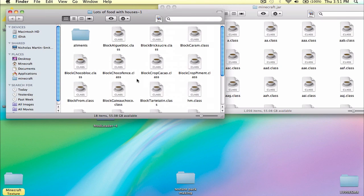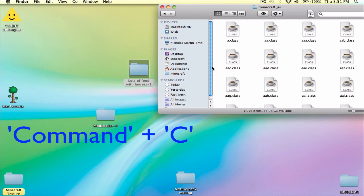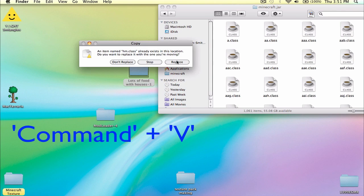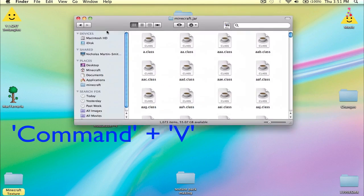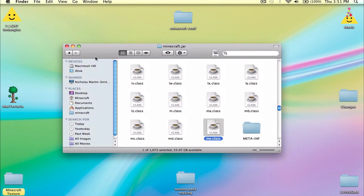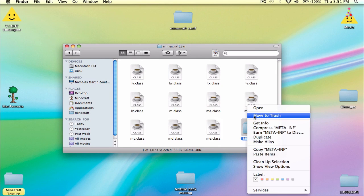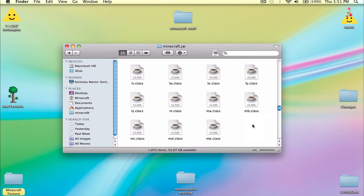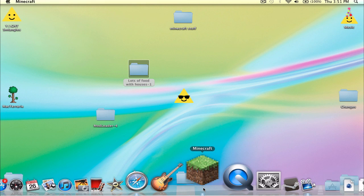Now open up Lots of Food with Houses, then Command A, Command C, and Command V to paste inside the Minecraft.jar. And then most importantly, type ME and find the folder called meta-inf. Just delete it, because it stops it from working.